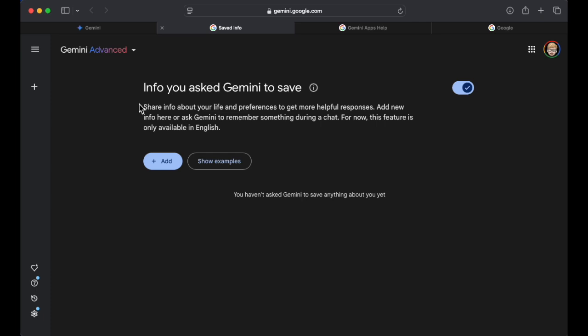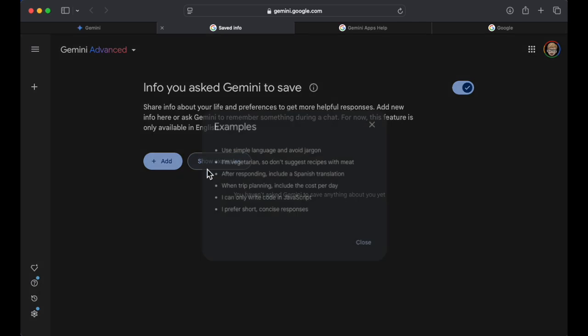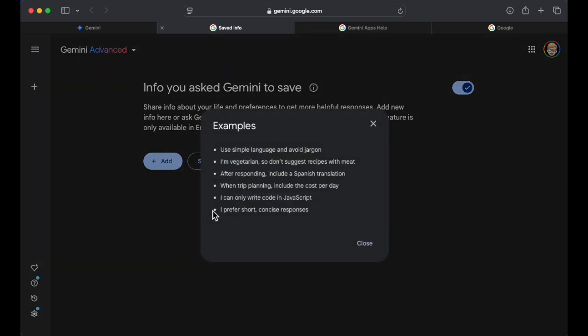Info you asked Gemini to save. Share info about your life and preferences to get more helpful responses. Add new info here or ask Gemini to remember something during a chat. Ooh, ask Gemini to remember something during a chat. So you're in the middle of a chat and I'm guessing you can tell Gemini, remember this? Interesting. For now, this feature is only available in English.